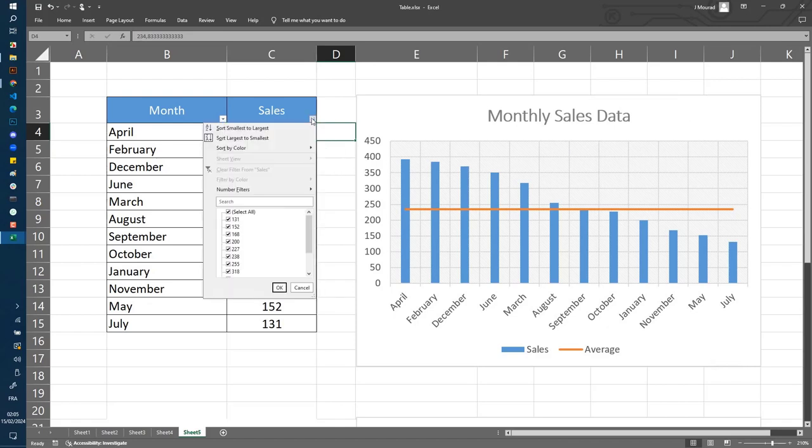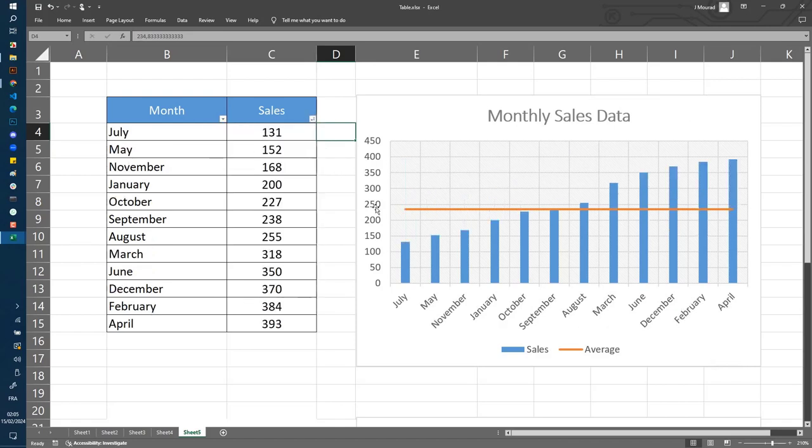If you want from smallest to largest, you select this one and here you are. As simple as this. Thank you for watching, see you next.